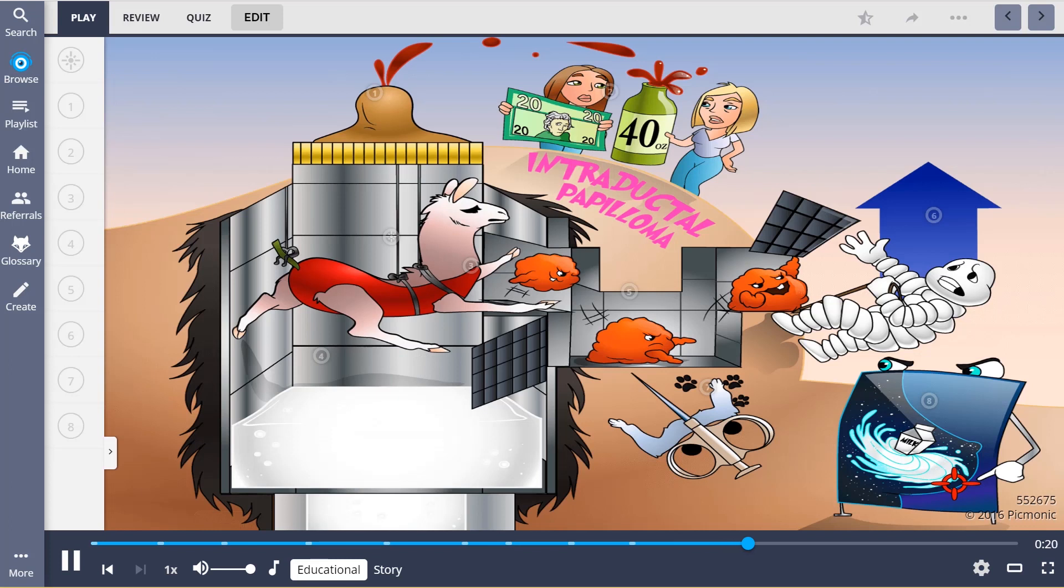In summary, intraductal papilloma is a tumor which causes bloody nipple discharge, typically in women 20 to 40 years old. It's a small tumor that occurs in the lactiferous ducts.